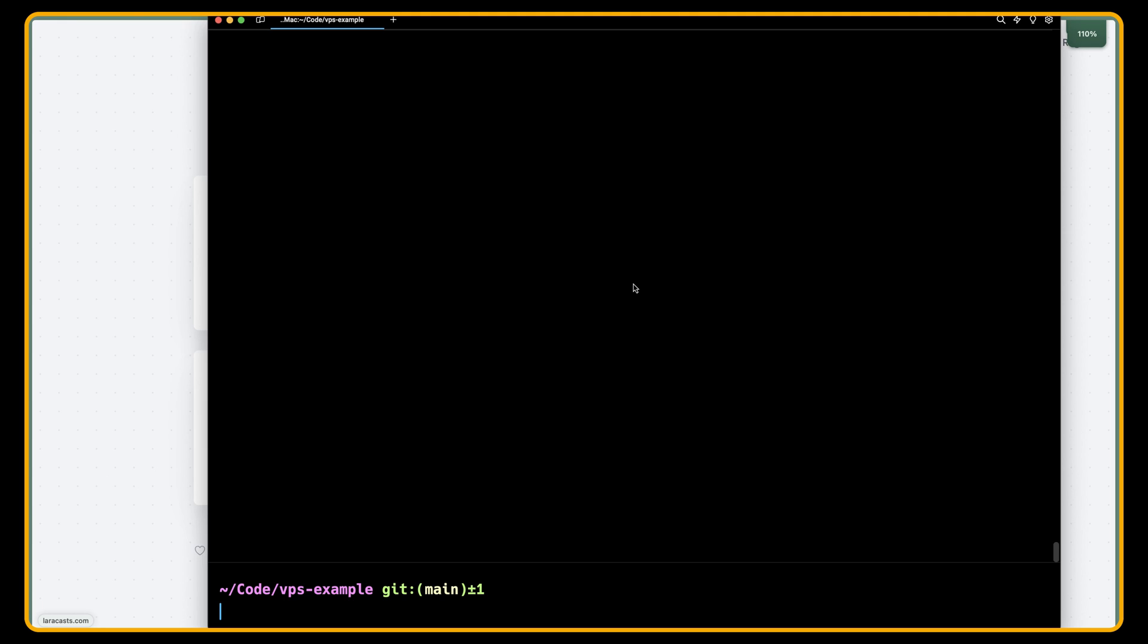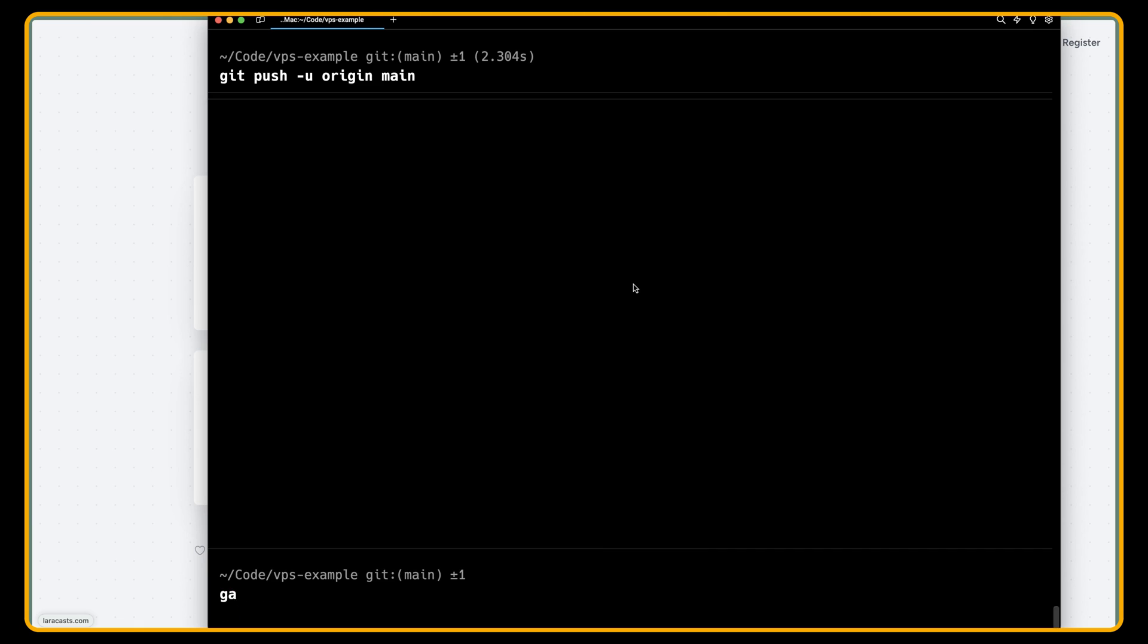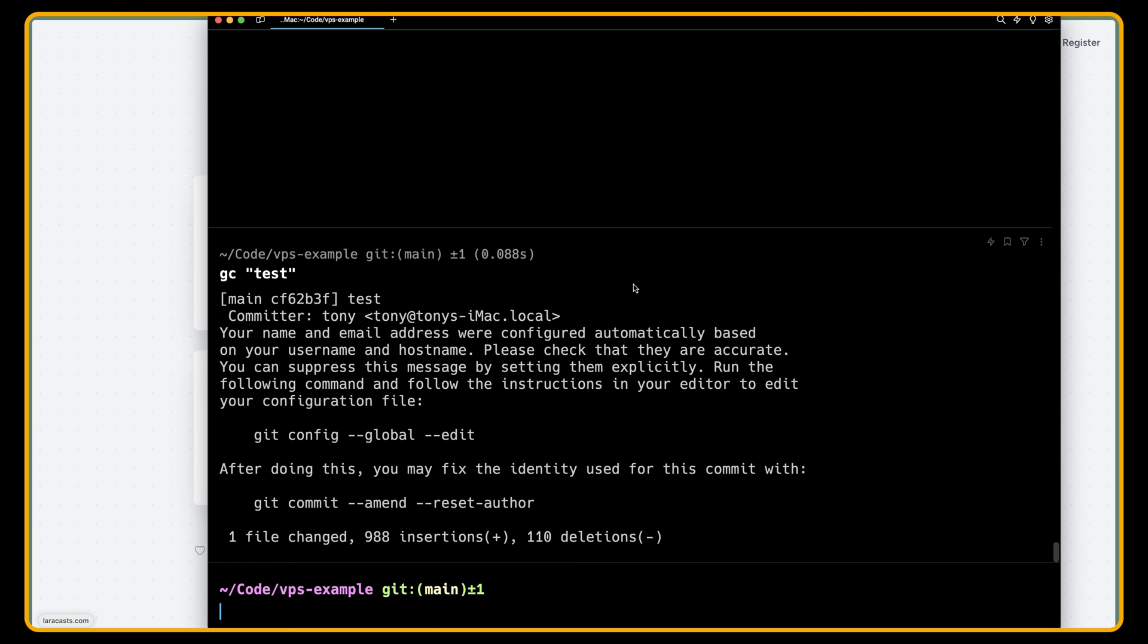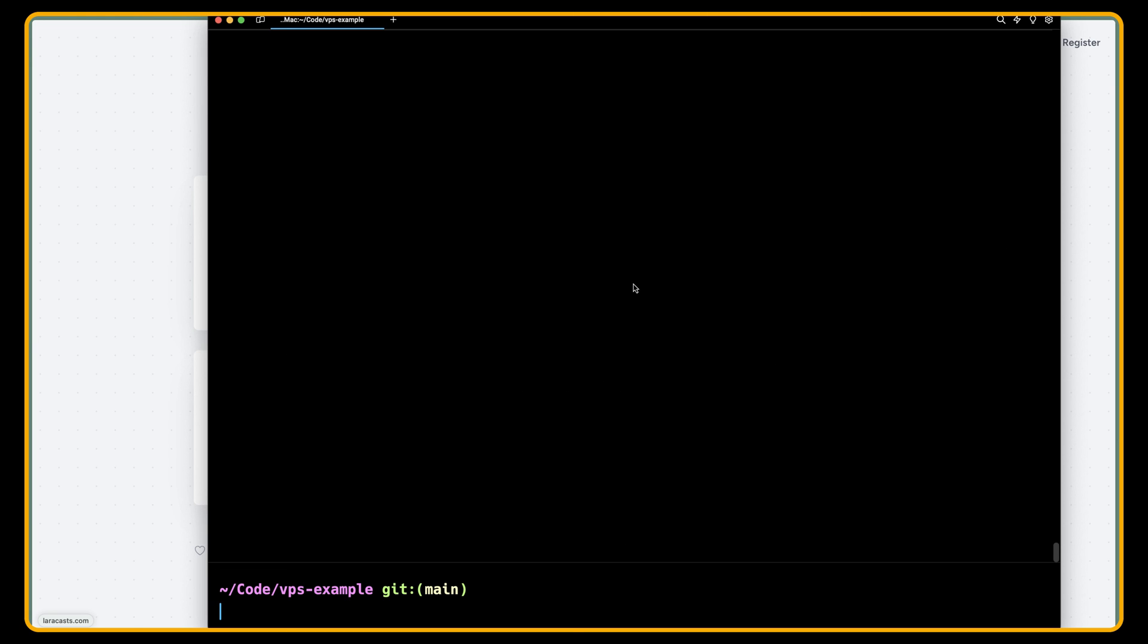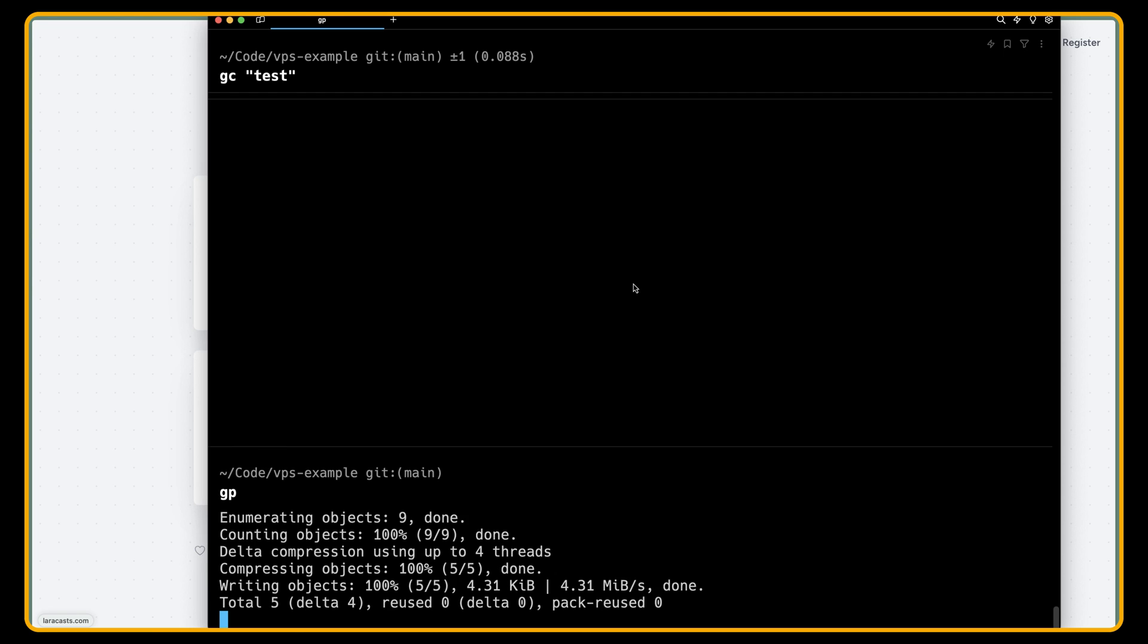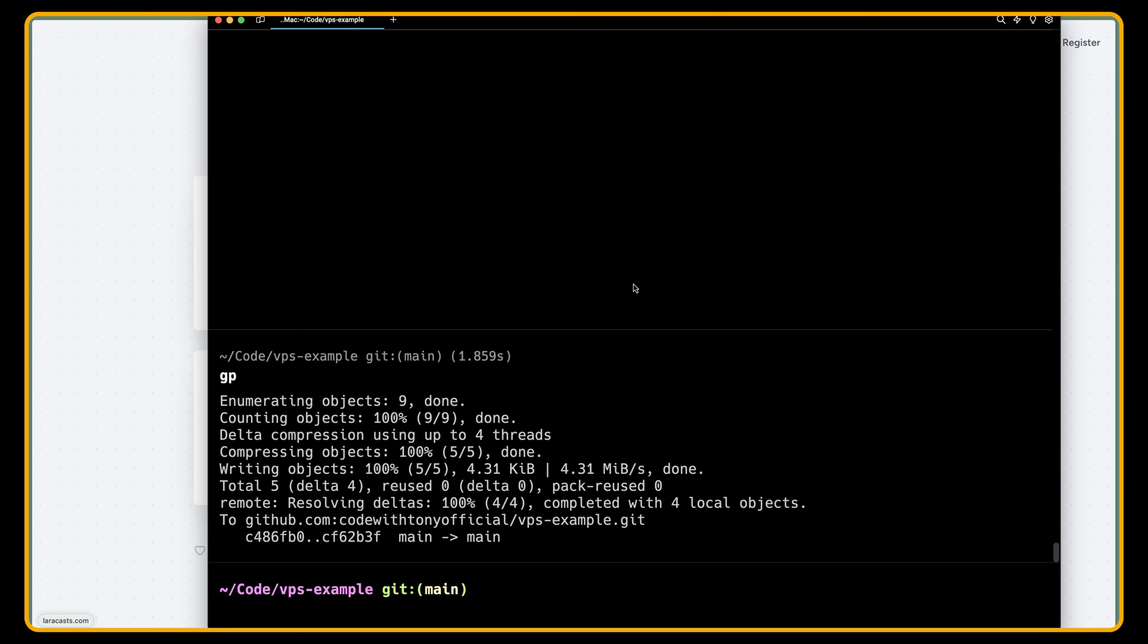And let's go here now and let's say git add, git commit, just say test, and I'm going to say git push. Okay, now we are okay.